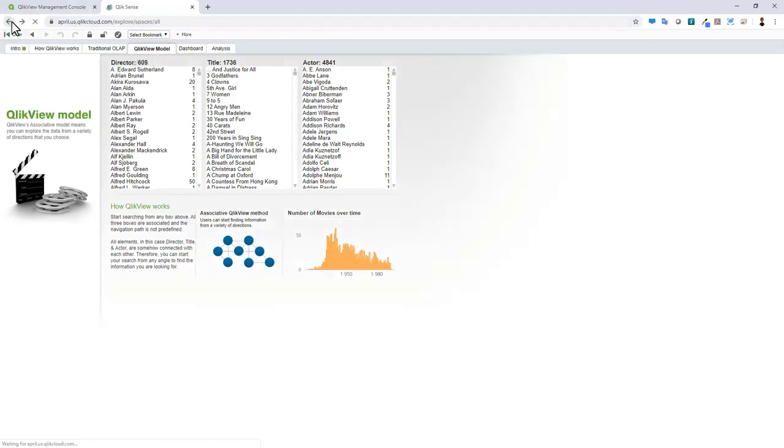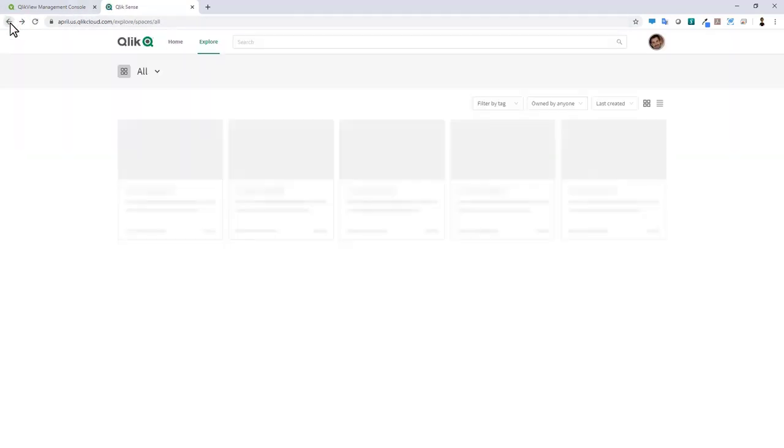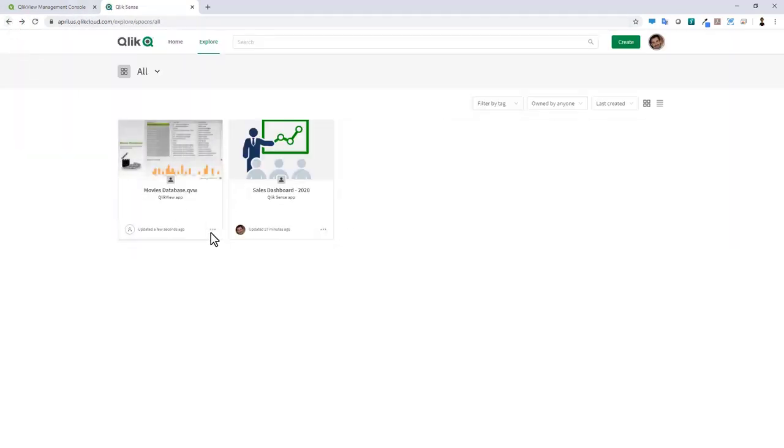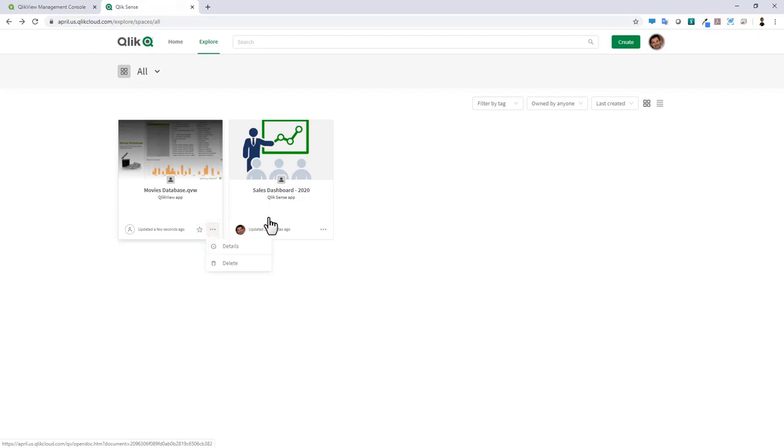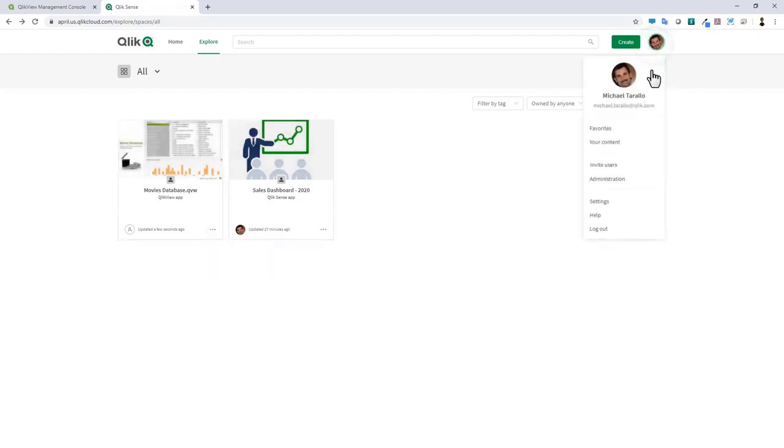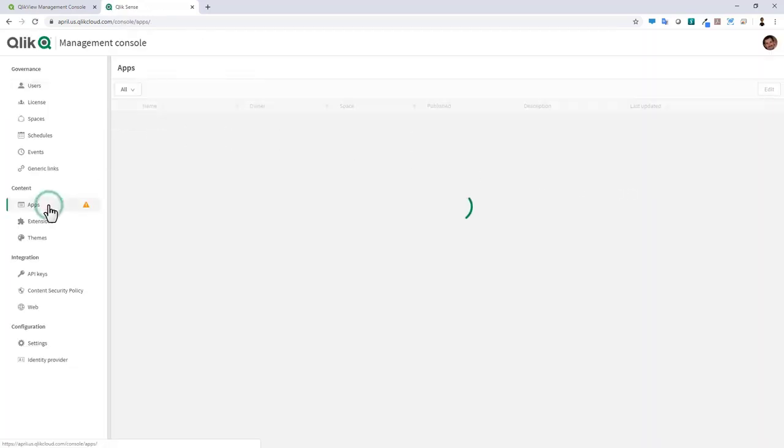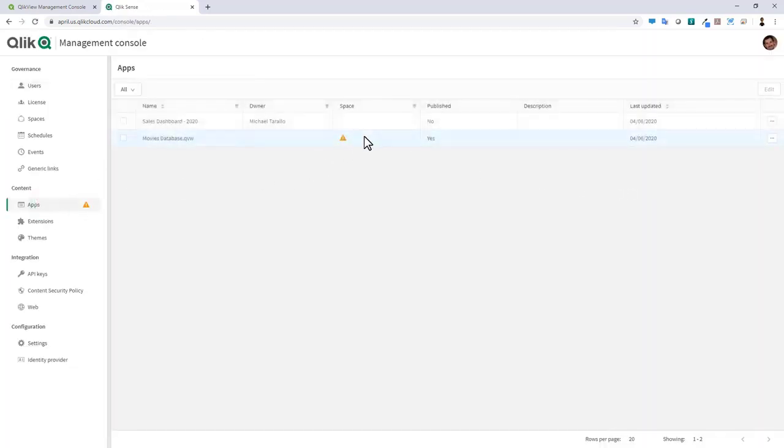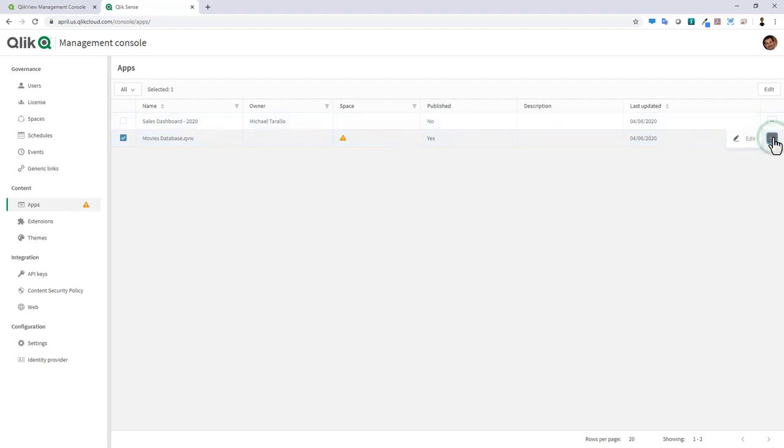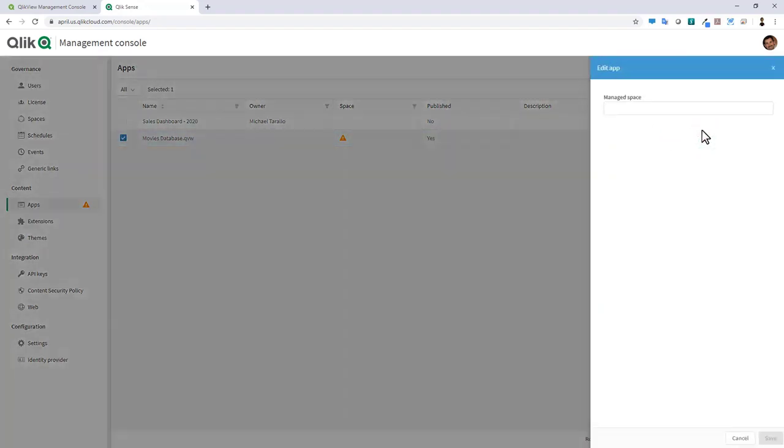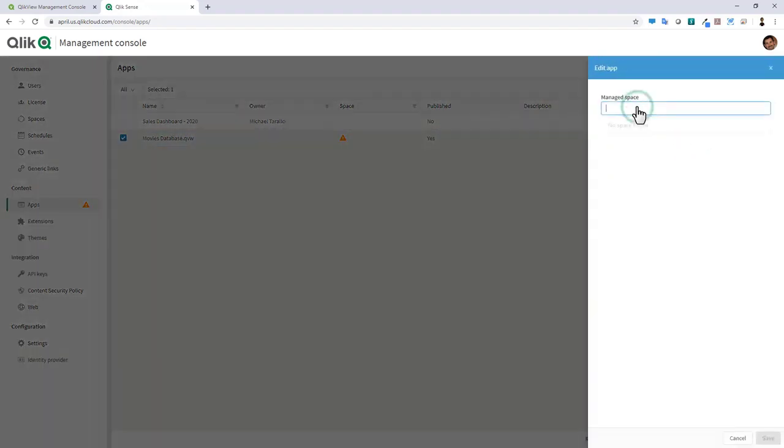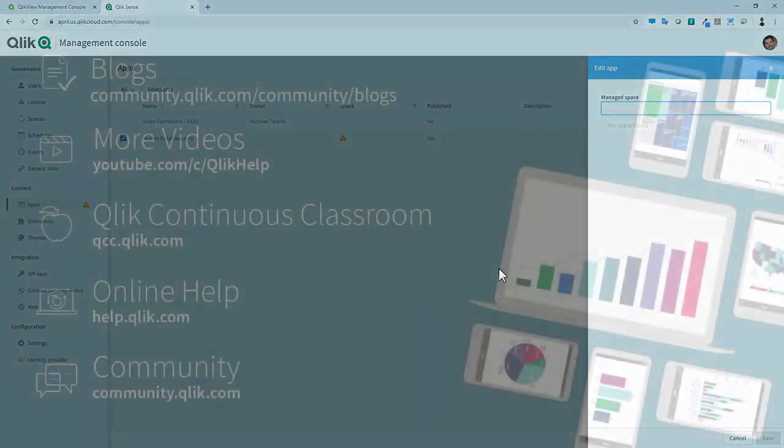Let's move over to our Qlik Sense environment. Go to explore. And there's our movies. We could use this just like deployed on a Qlik Sense. Now I can go to apps and then here I can assign a space. And so far I don't have any space set up, just to give you an example of how you can manage this piece of content just like any other content created in the Qlik Sense hub.